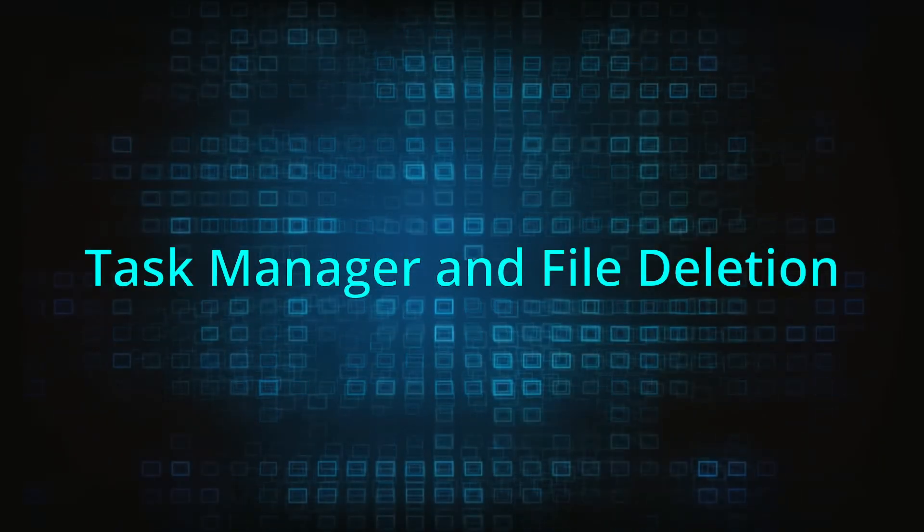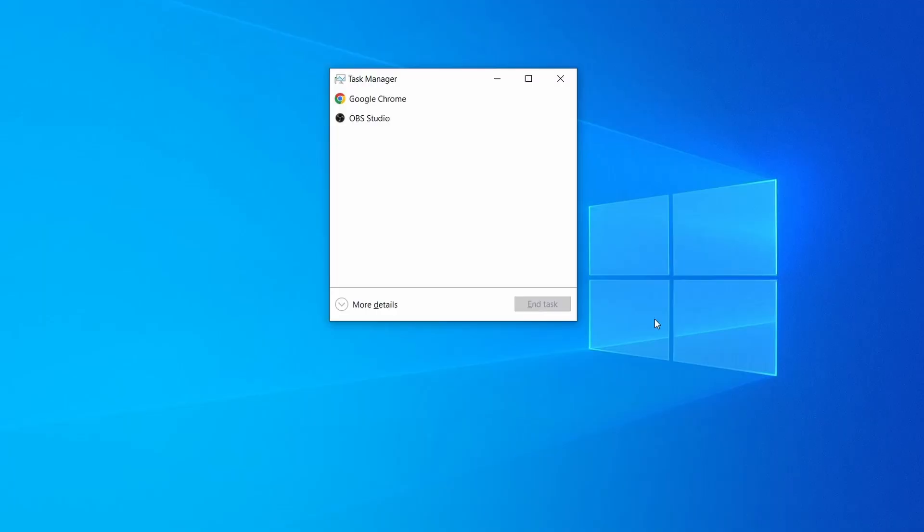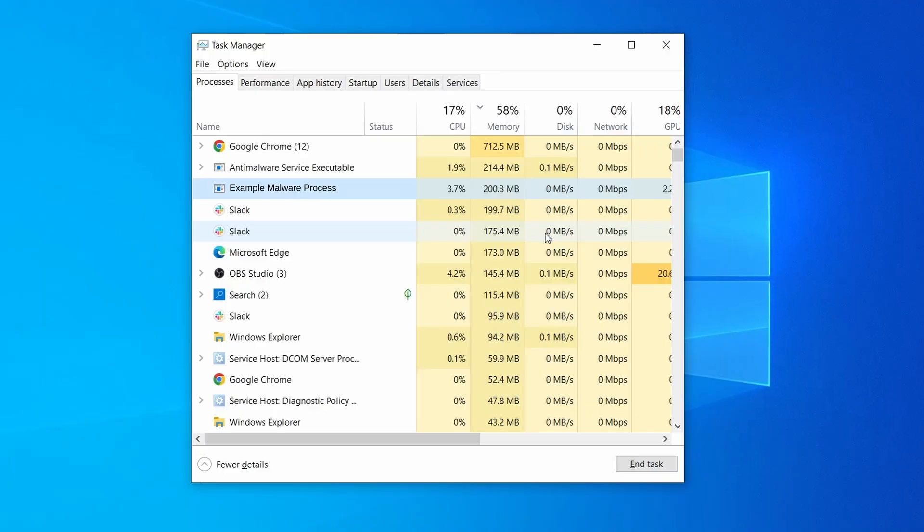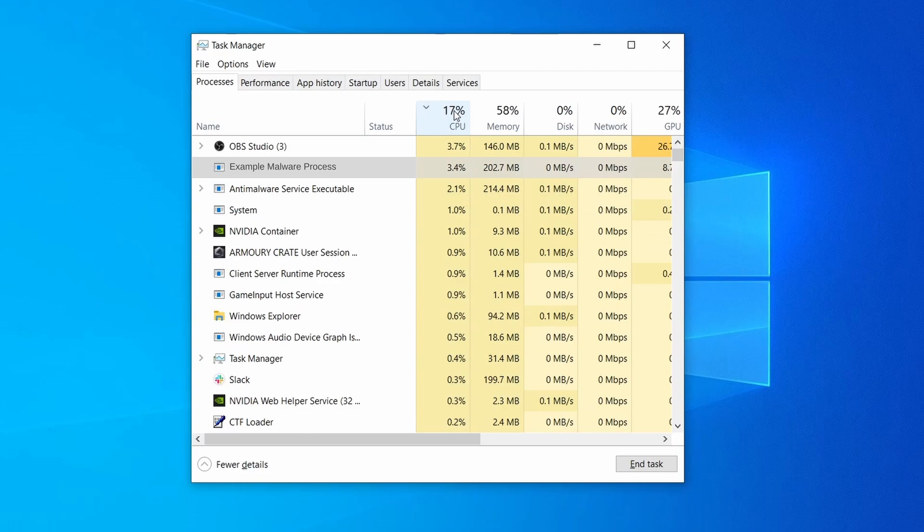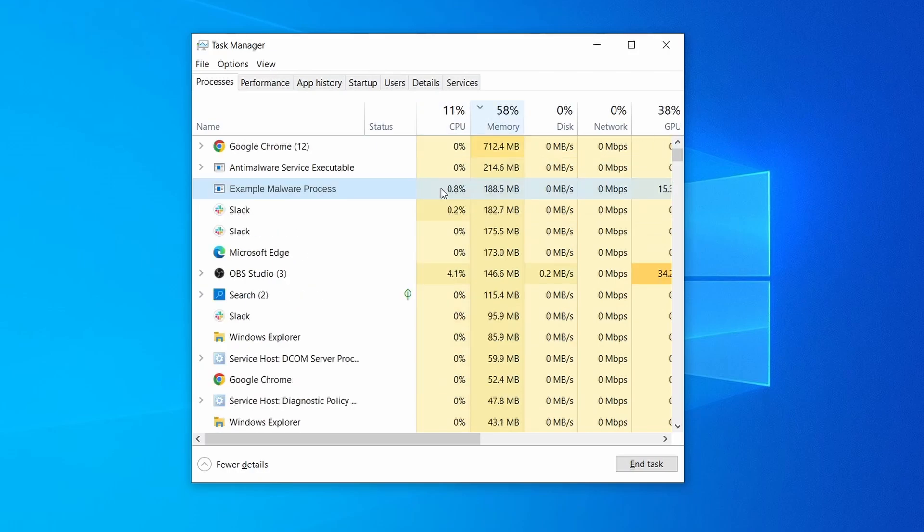Next, press together the control shift and escape keys to open the task manager and click on more details if you don't see the full list of processes. Sort the processes by CPU usage, and then by the memory usage to see which ones are most resource hungry.